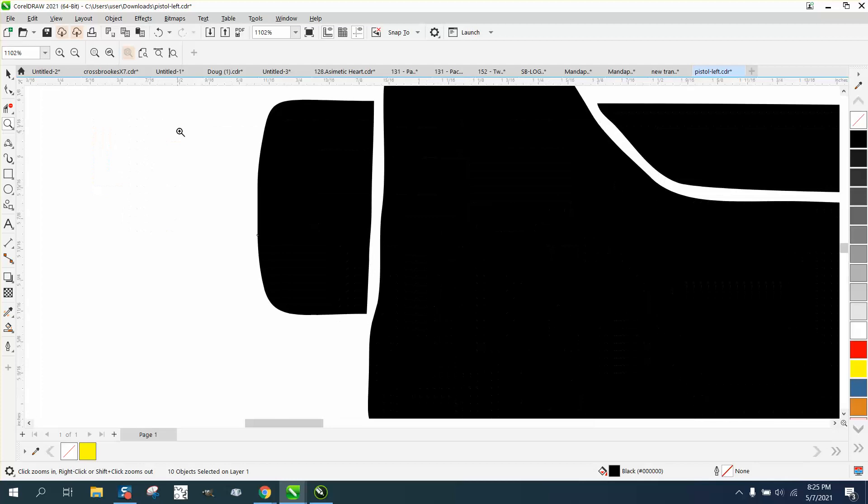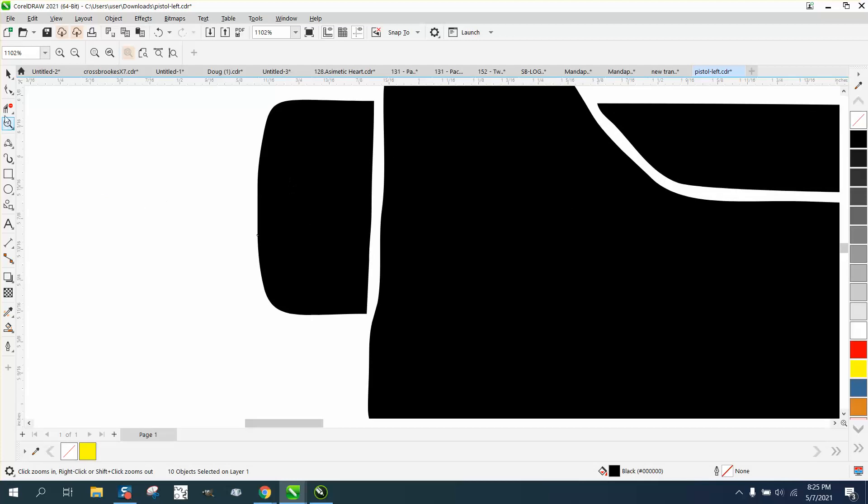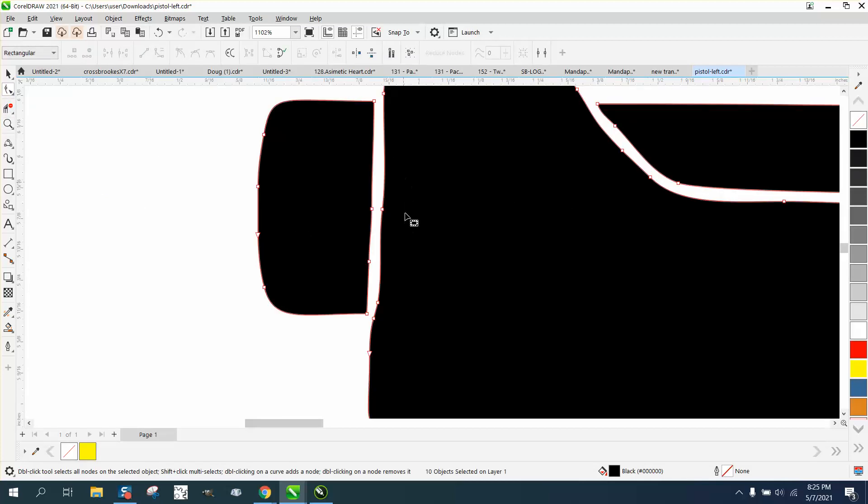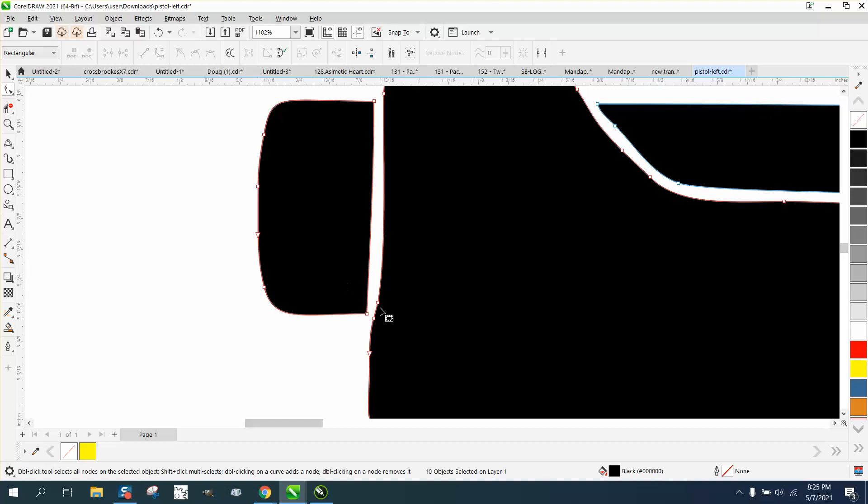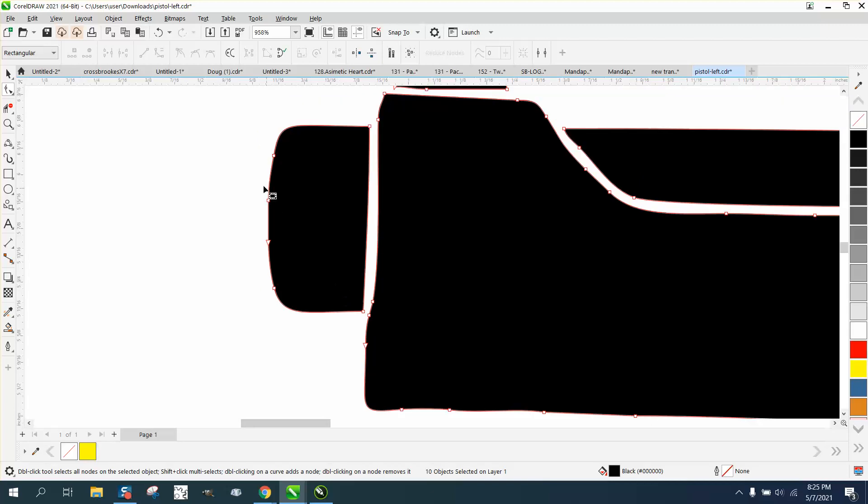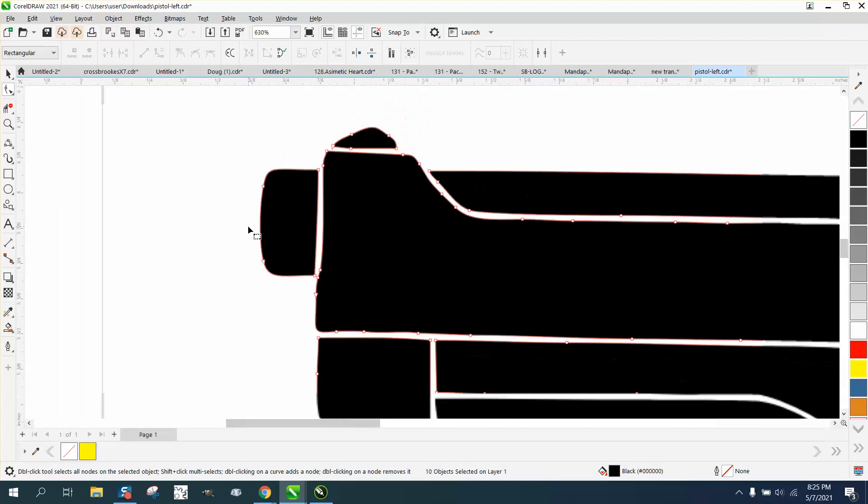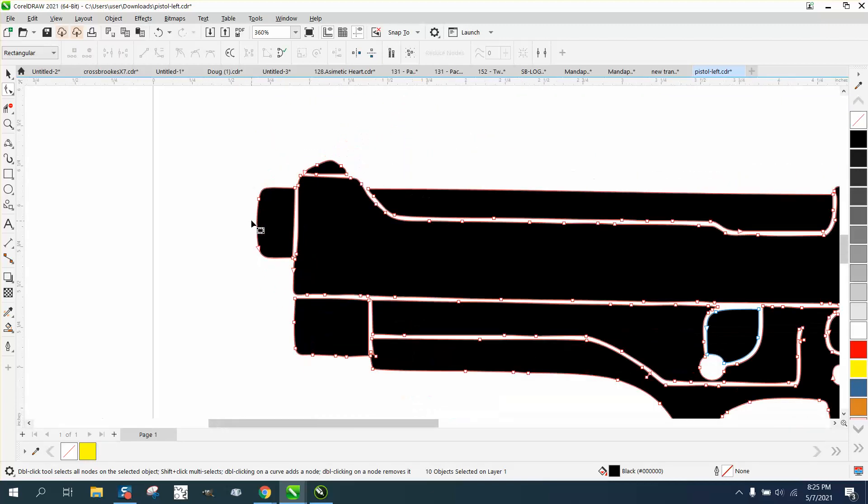Maybe even on this pistol, the rounded part doesn't bother me, but you could delete those three nodes right there, just give it a little bit cleaner look. Anyway, I hope that helped them a little bit. Thank you for watching.